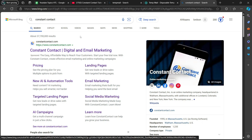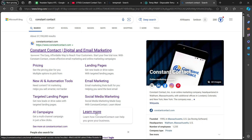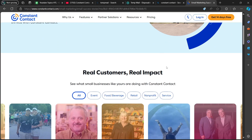If we go back after we searched Constant Contact, you are going to select learn more. It says here customer stories that inspire — real customers, real impact. See what small businesses like yours are doing with Constant Contact.